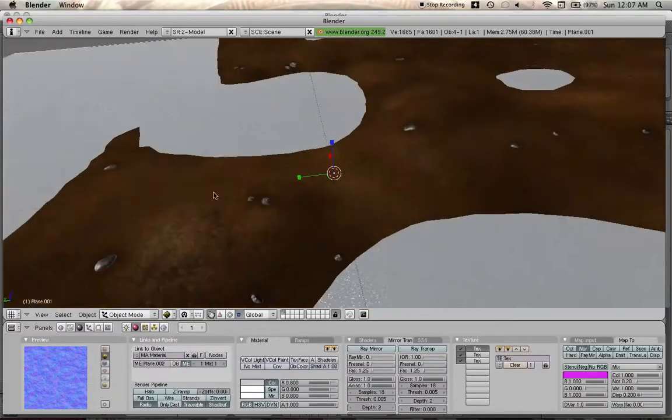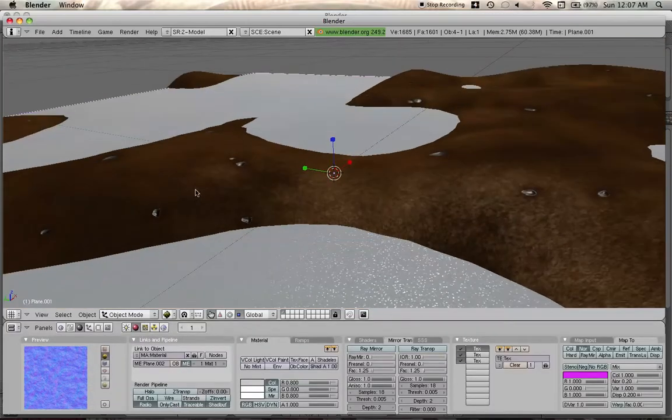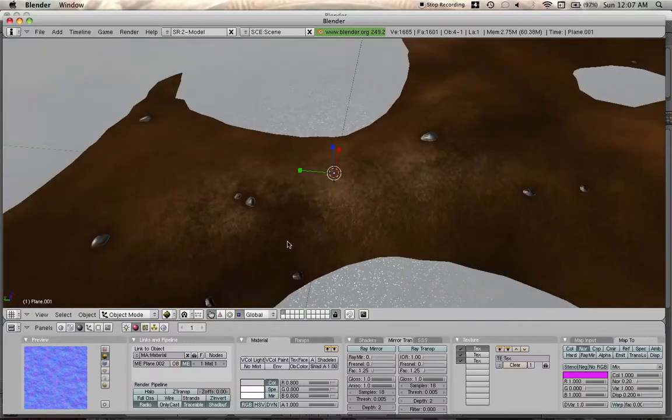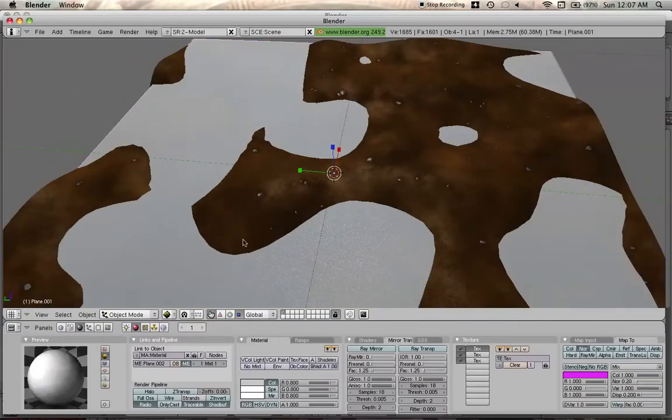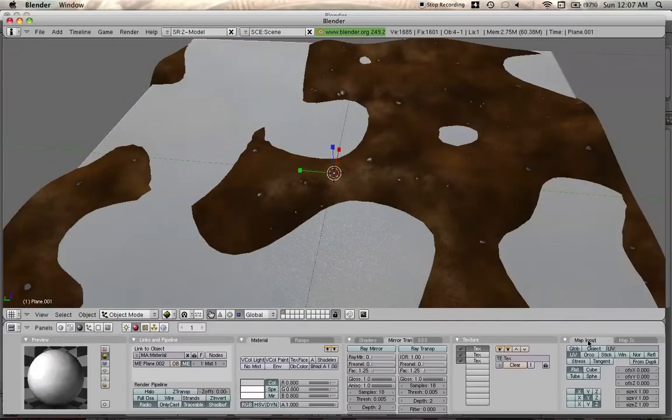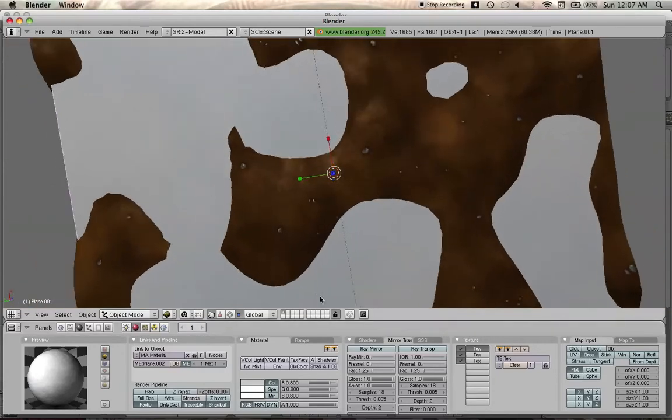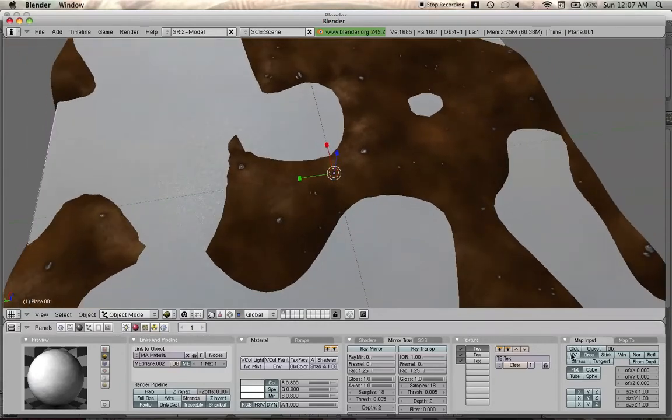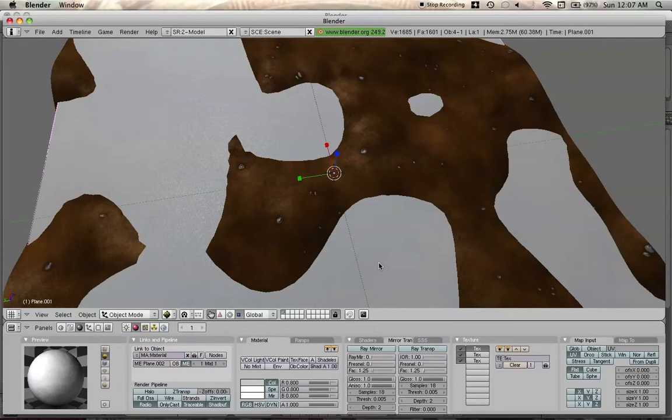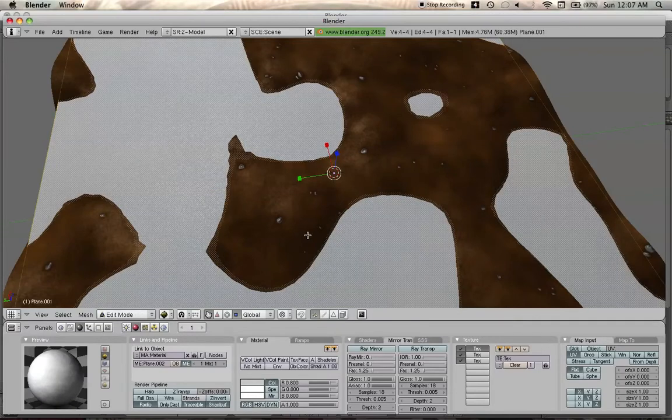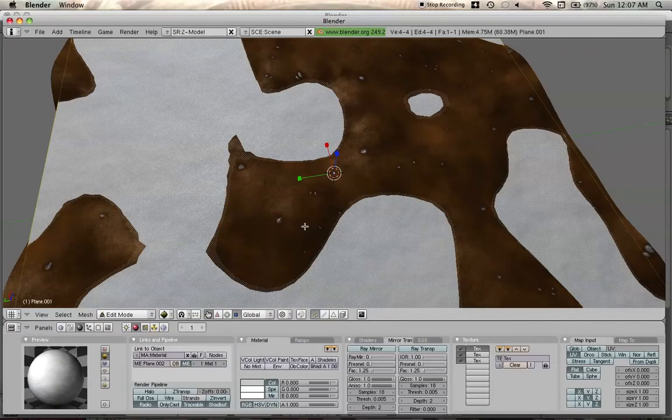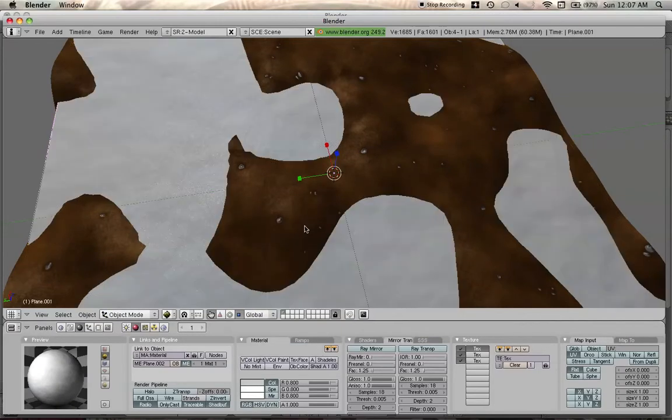See, if you're having the problem I'm having, sometimes the way it maps the texture. So you go to map input. Change it to orco. See if that does anything. If not, change it to UV. Go into edit mode. Unwrap. And that worked.